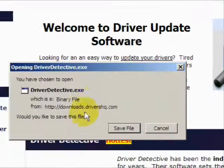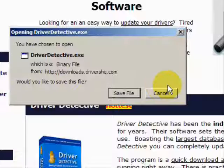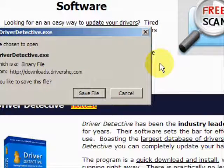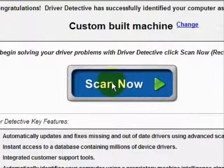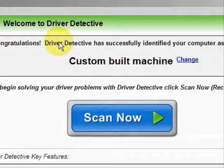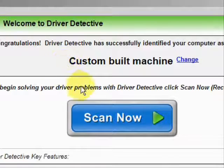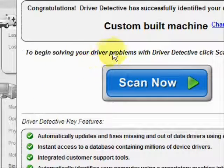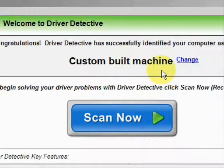Go through here and you're just going to save the file. I already actually have this file installed, so I'm not going to save it and install it now. Here is the software — as soon as you open it, the first thing it does is identify your machine.